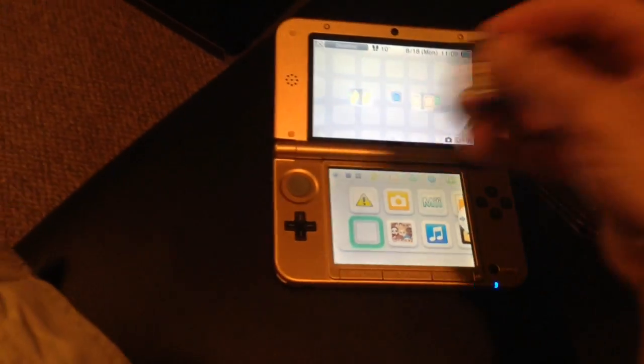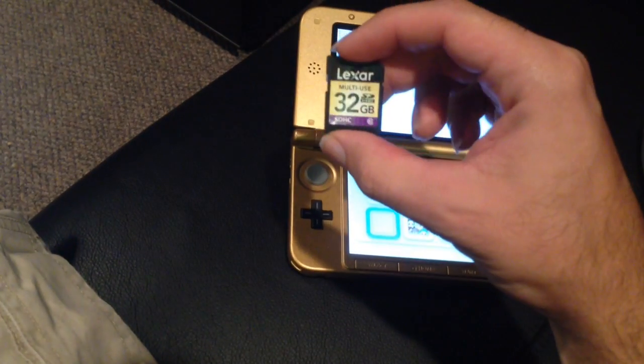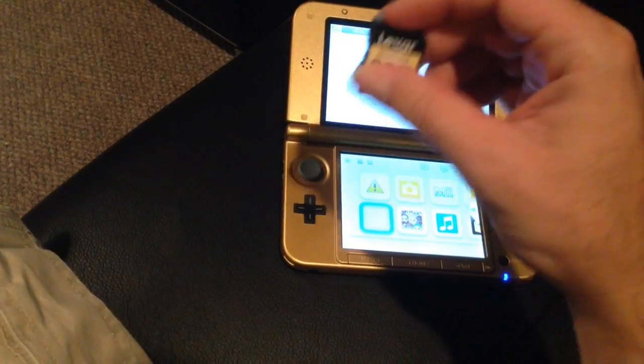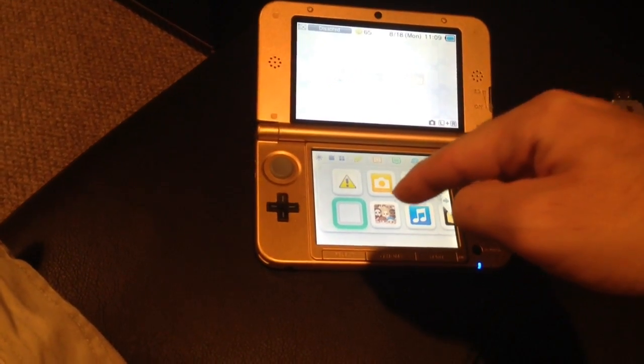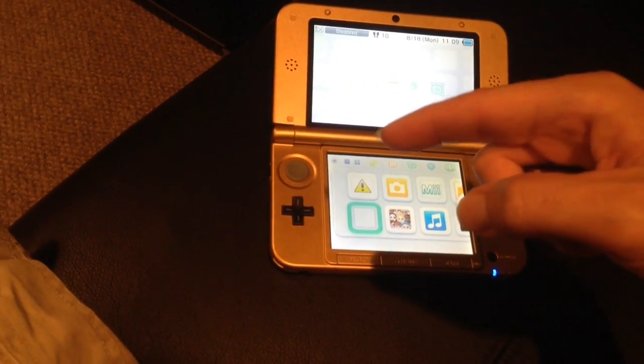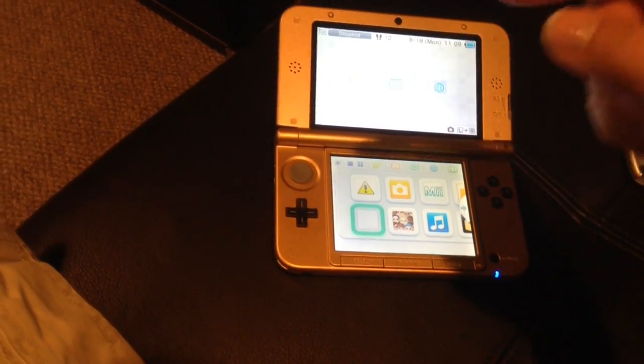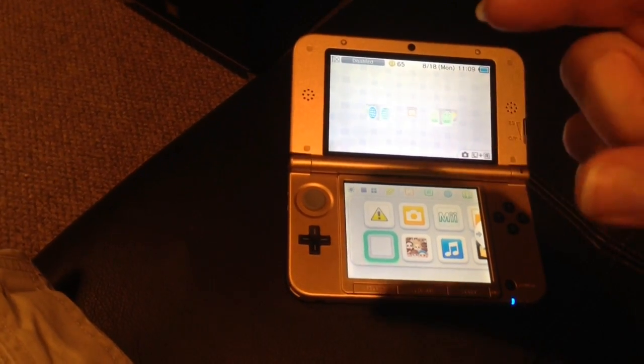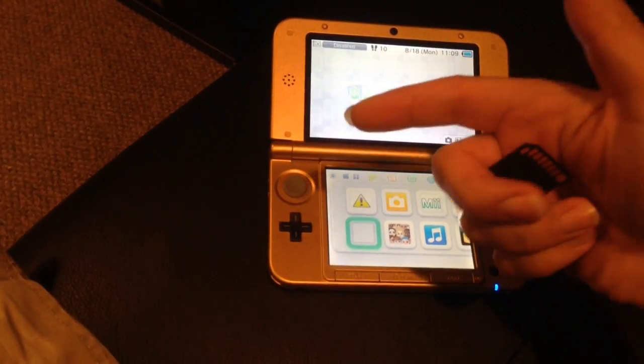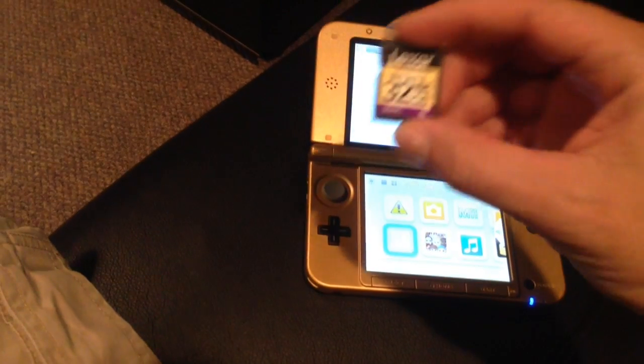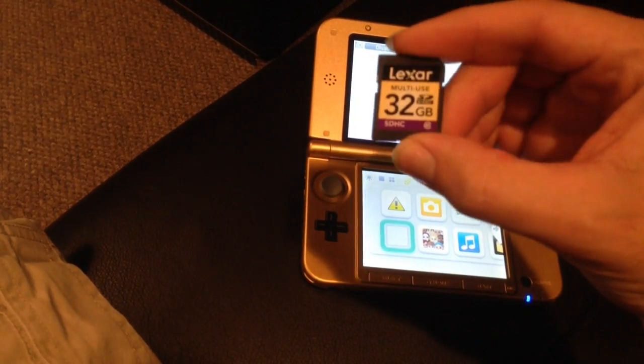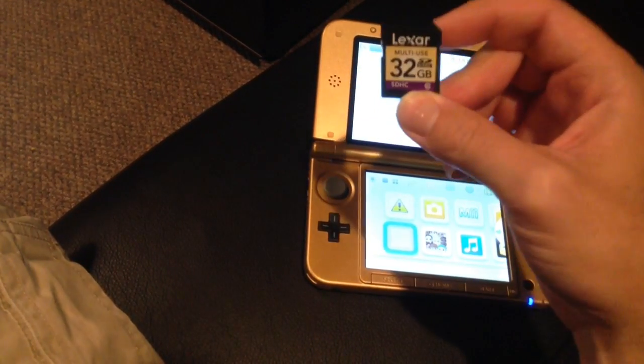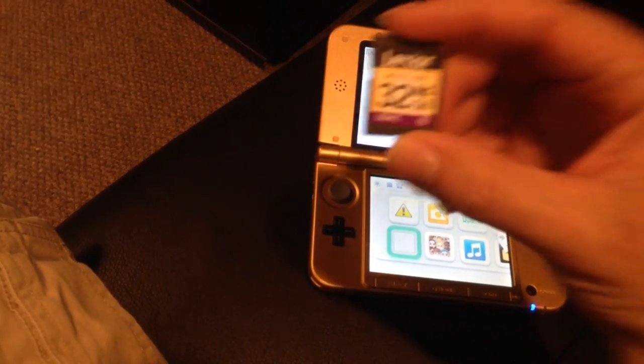I have here a brand new memory card, 32 gig. My XL came with a 4 gig card, and my original 3DS that I use most of the time—this thing is my spare—came with a 2 gig card, which is abysmal for anyone who likes to download anything. I picked this thing up at Walmart because it was on sale. This thing cost me like 13 bucks, which is really good for a class 10, 32 gig card.